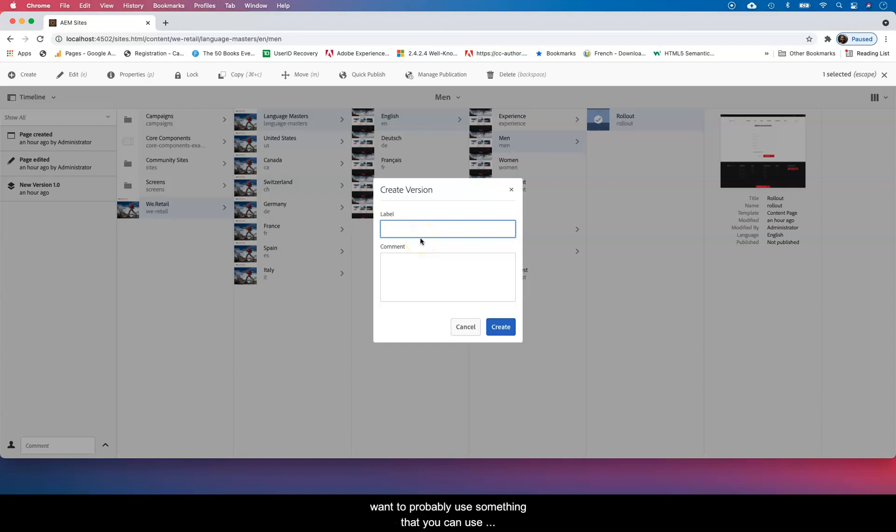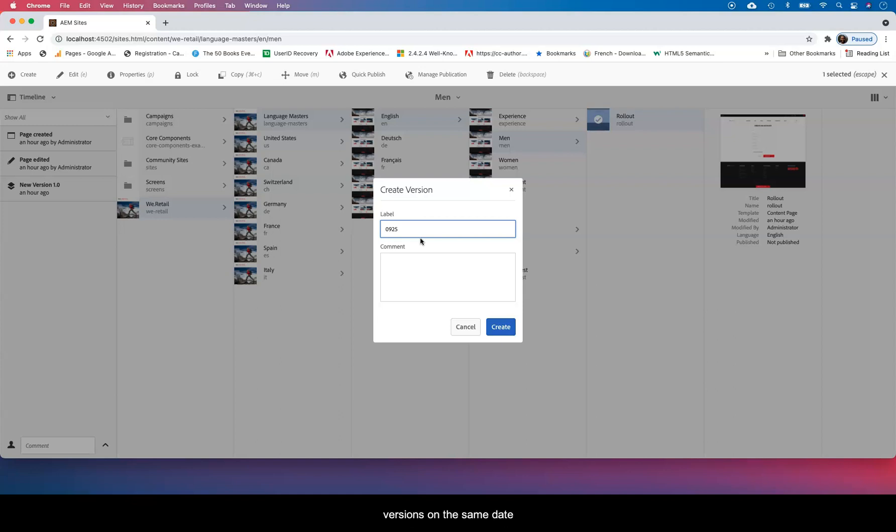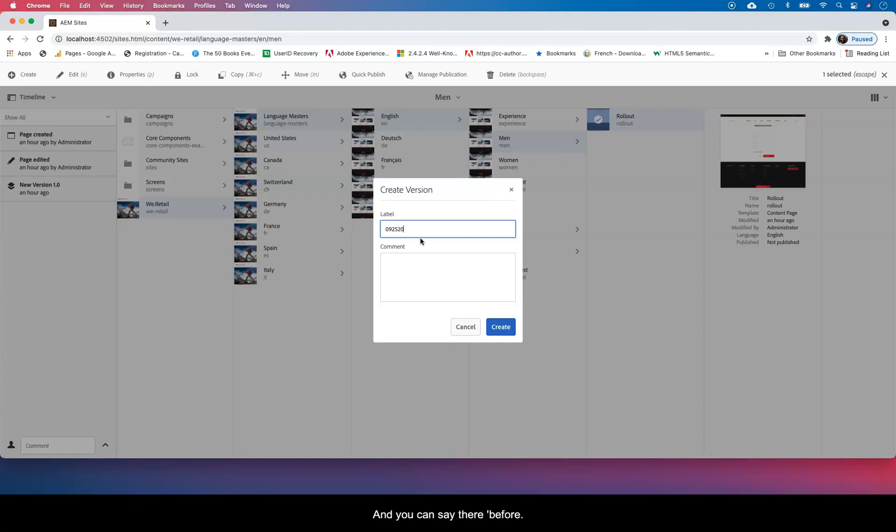You can name your version anything you want. You probably want to use something that you can use consistently across the site, so a date is always good unless you're creating too many versions during the day.